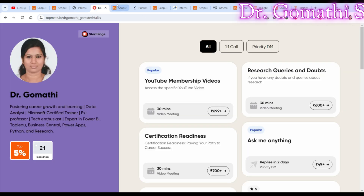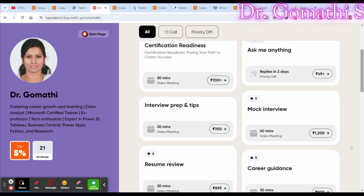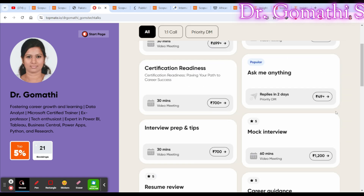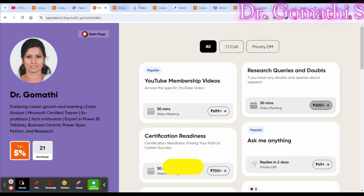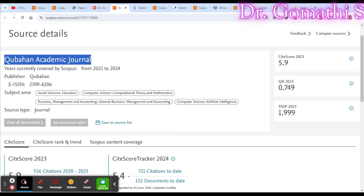Also check the word count requirements. If you want one-to-one guidance from me, you can schedule a call — the link is in the description. I'm available to help with your research, career, or any related queries. The next journal is Quibban Academic Journal, which covers social science, education, computer science, business, management, accounting, and artificial intelligence. It has been indexed since 2021.